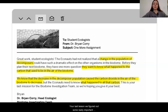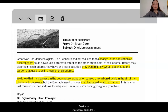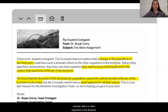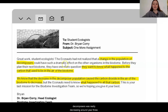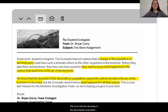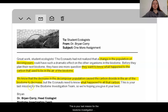In our last lesson, we figured out some really important things about what can be happening in the biodome. Let's hear from Dr. Corey about your responses. Great work, student ecologists. The Econauts have not realized that a change in the population of decomposers could have had such a dramatic effect on other organisms in the biodome. Remember that we saw in the graph that the amount of decomposers was really decreasing around year three. Before they plan their next biodome, they have one more question: they want to know what happened to the carbon that used to be in the air of the biodome. We know that the decrease in the decomposer population caused the carbon dioxide in the air of the biodome to decrease, but the Econauts need to know what happened to all that carbon. This is your last mission for the biodome investigation team, so we're hoping you give it your best.